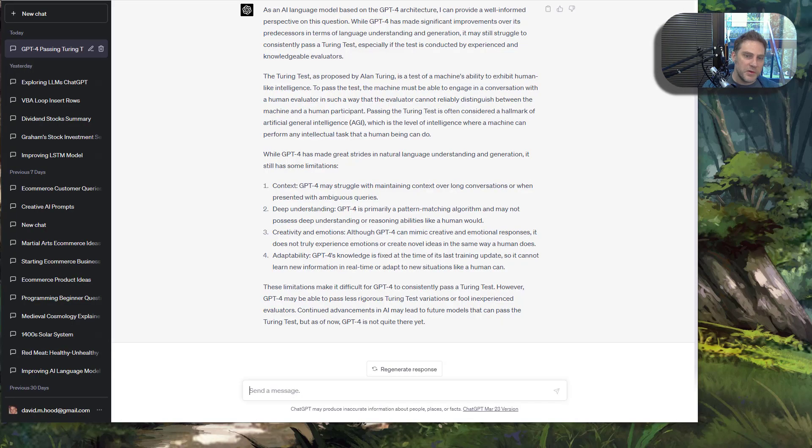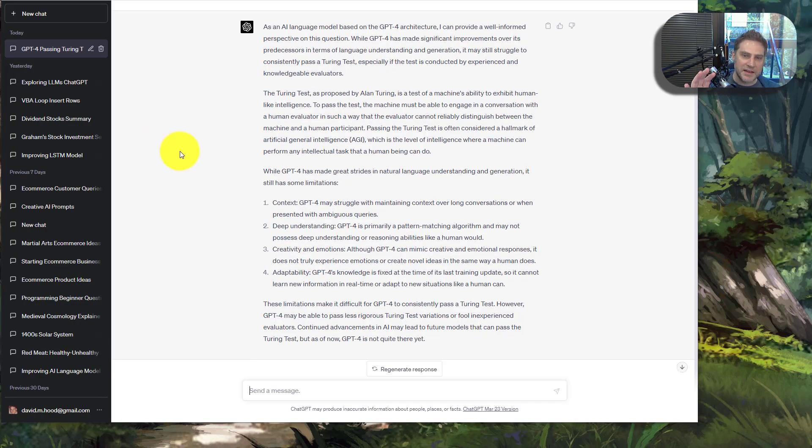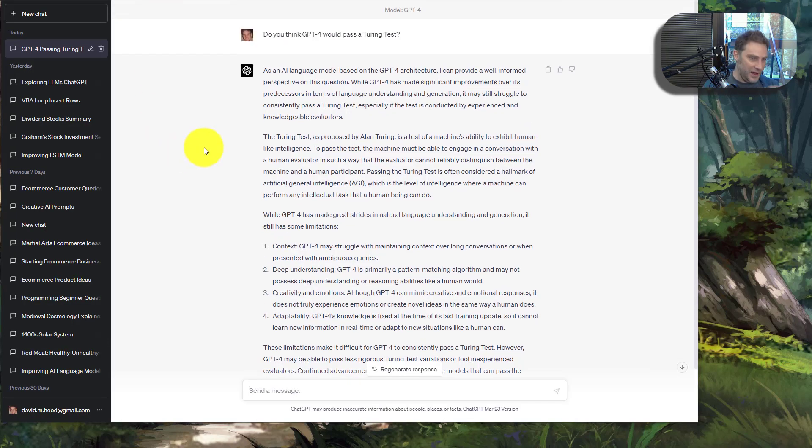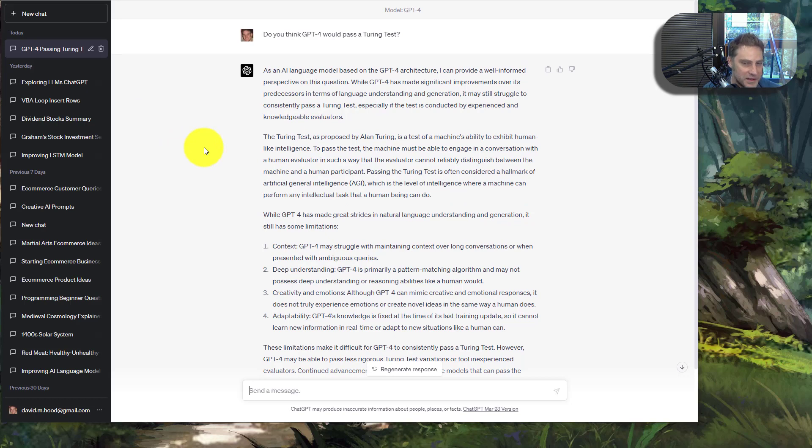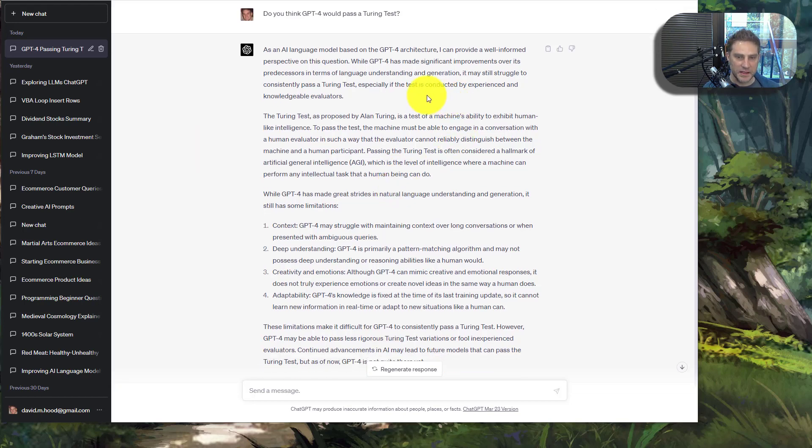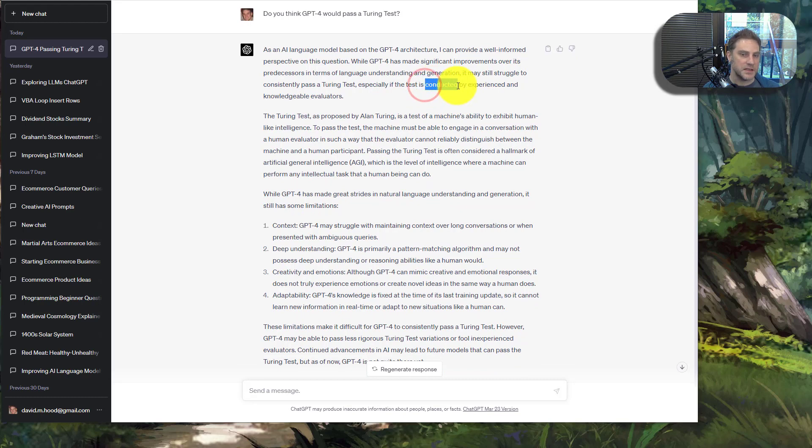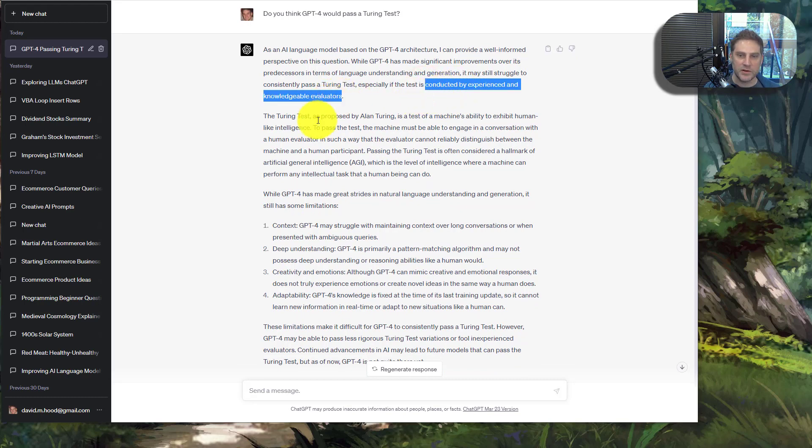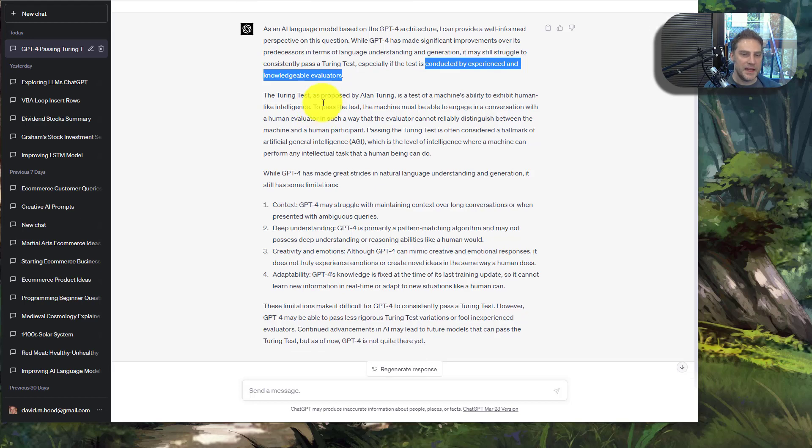But I thought it would be interesting to ask GPT-4: do you think you pass the Turing test? And it gave a really intelligent response. Basically, who is conducting the evaluations matters, as I just said.